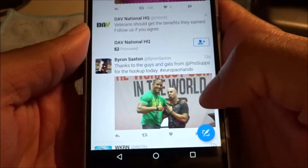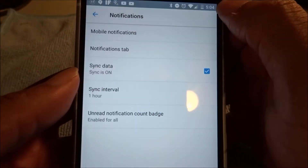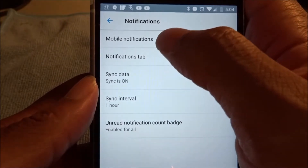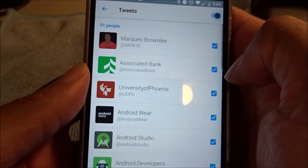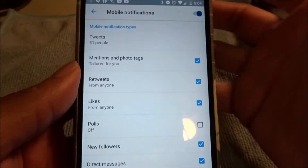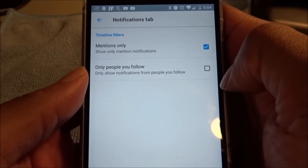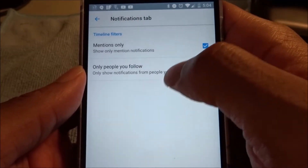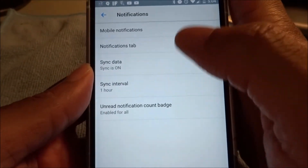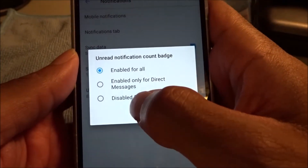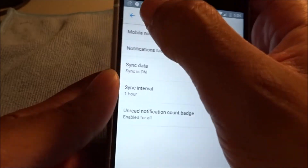Now I'm going to go to Settings and the notification section. There's a Notifications tab and Mobile Notifications. Mobile Notifications is for cell phone usage — text messaging or through the actual application. The Notifications tab lets you choose if you're mentioned only or get tweets from people you're following. You can disable all, enable for direct messages, or enable everything.